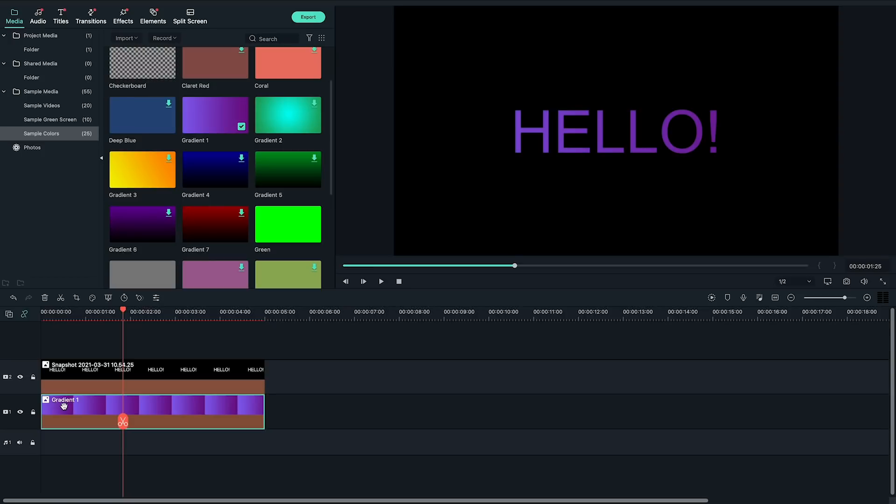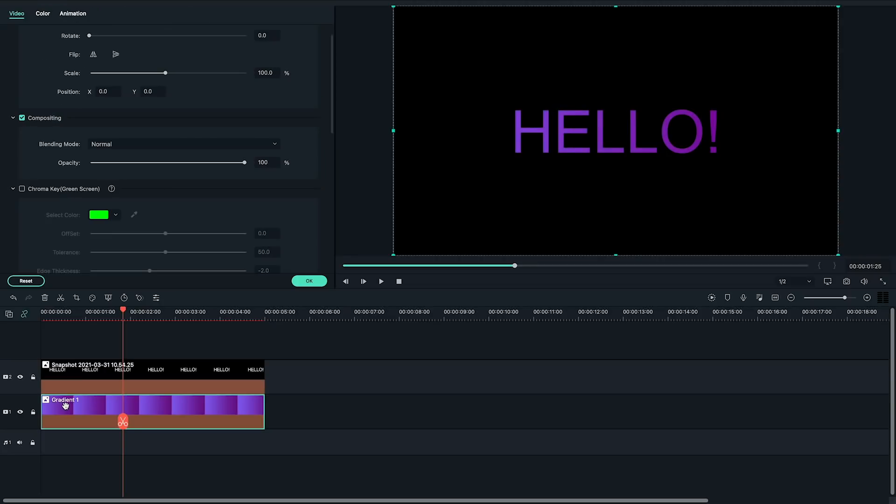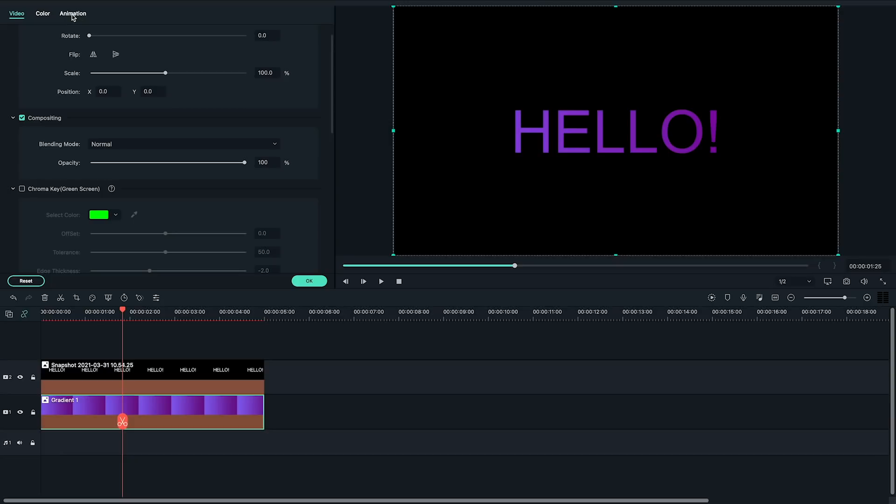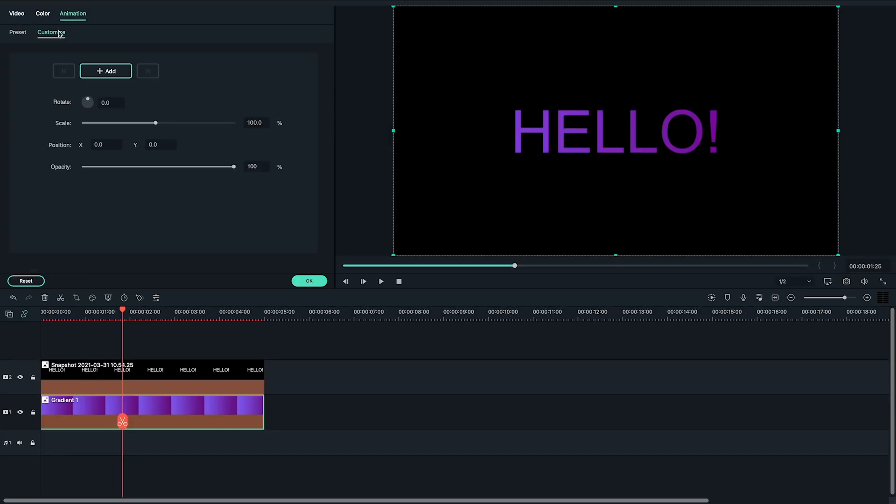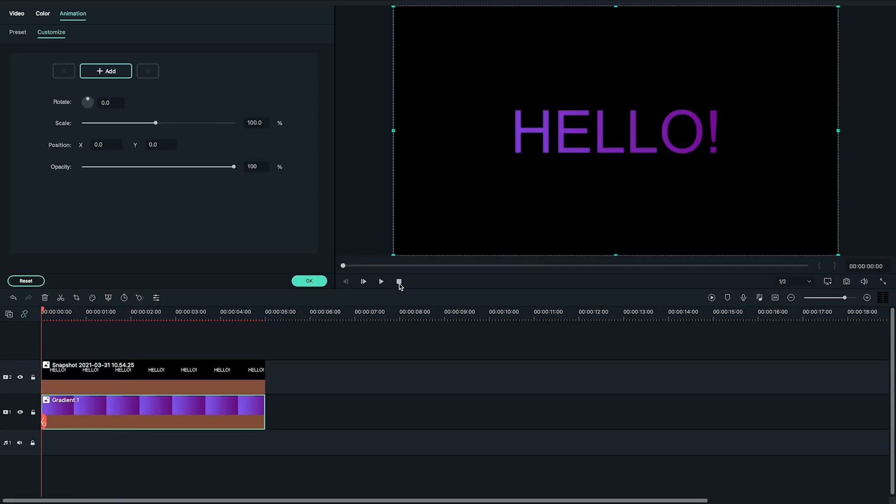To make the gradient move, I'm going to add some keyframes to the position of the gradient clip. Double click on the gradient clip, then go to the top left panel and click on animation. Select customize animation and move the playhead to the beginning of the clip to get ready for the next step.